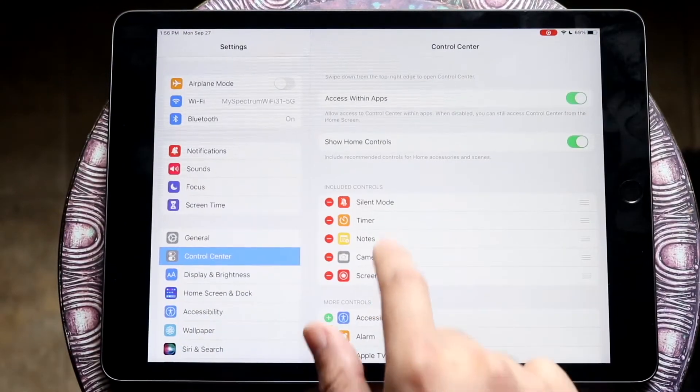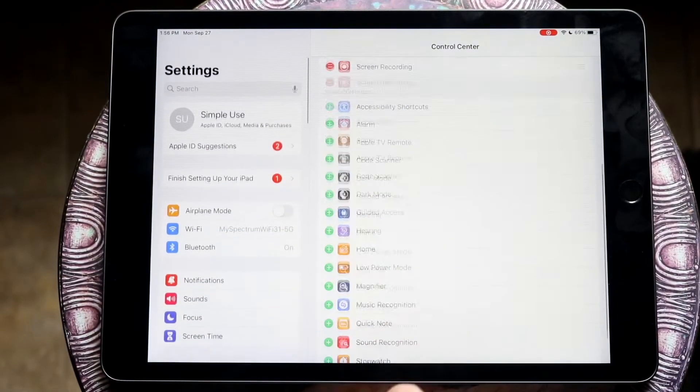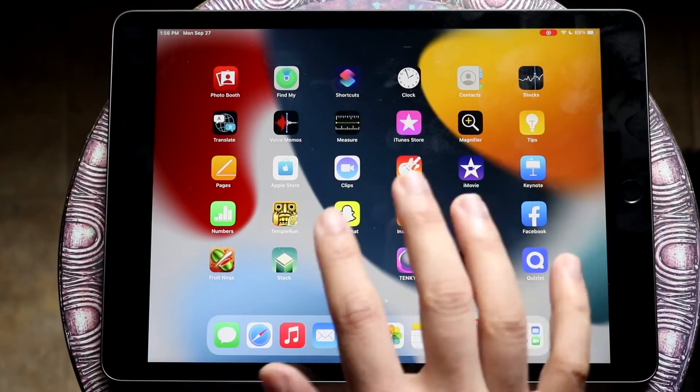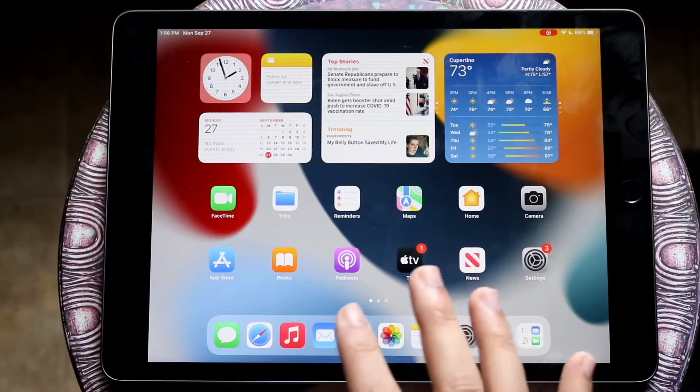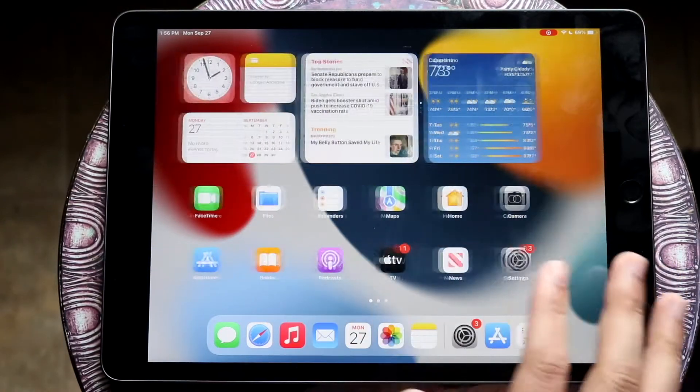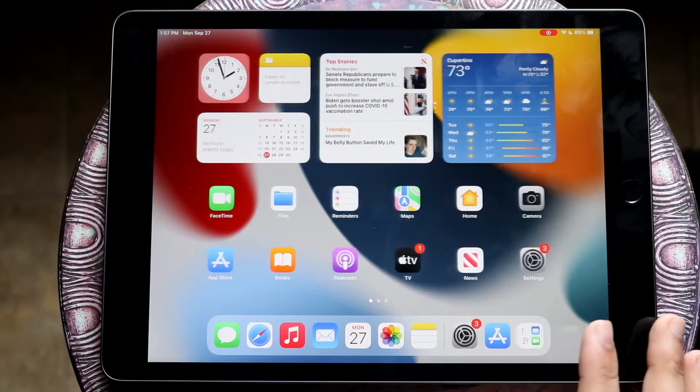So you can now do whatever you want to. You can go inside of the settings app, you can swipe around, do whatever you need to do. And this will actually screen record whatever you just did.